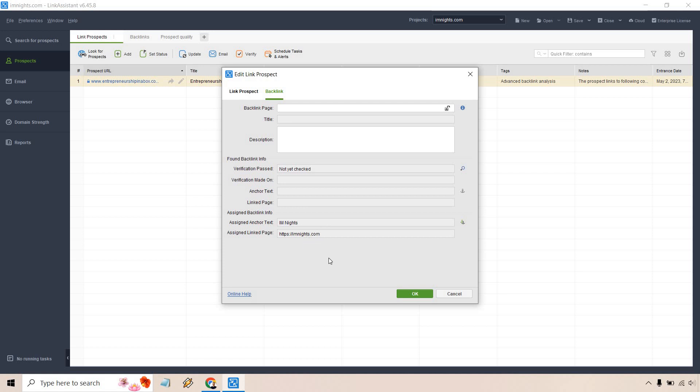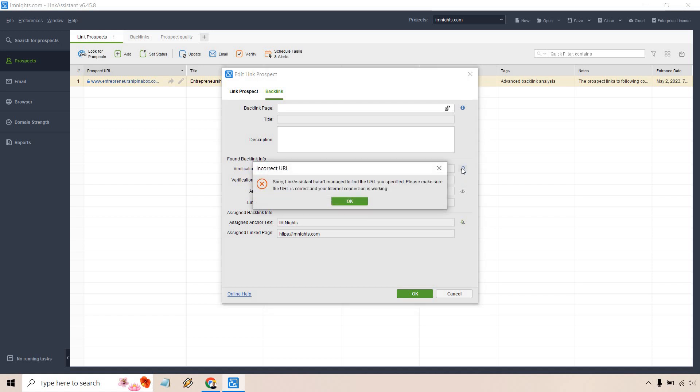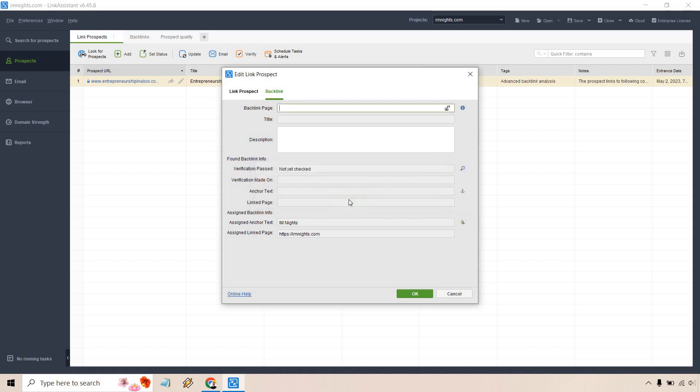Obviously I didn't get a backlink here. What you would do is you can actually verify it like this. So if you click on the verify, it says sorry, it didn't manage to find it. Of course, it's not going to find it because I didn't get it. But that's just another cool way to kind of connect what you have here, what the assigned link page is going to be, the assigned anchor text. And of course, once all that is done, you can verify it within here.